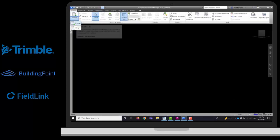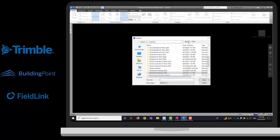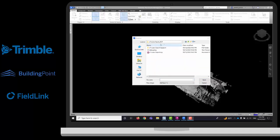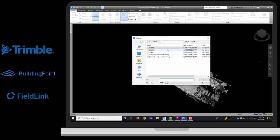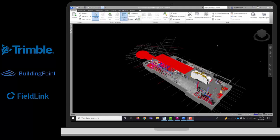Once you have your ReCap and your DWG, you can bring them together. I will bring my ReCap file and then the model. As you can see, they have been overlaid in the same coordinate system because of the X7. If you do not have an X7, you will need to make sure that they are sharing coordinates.